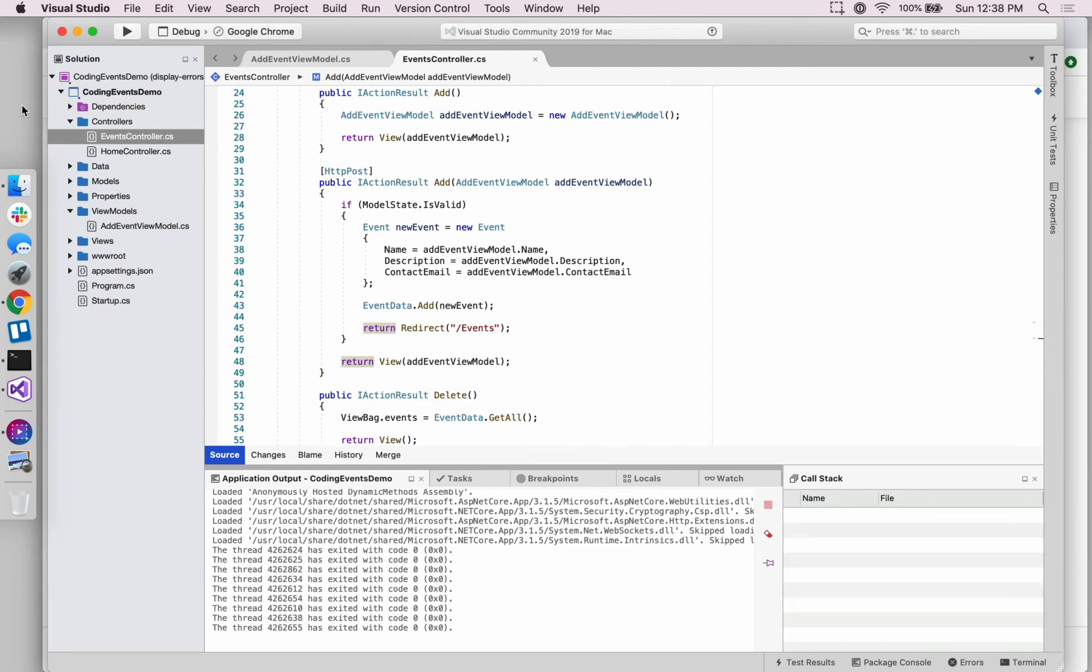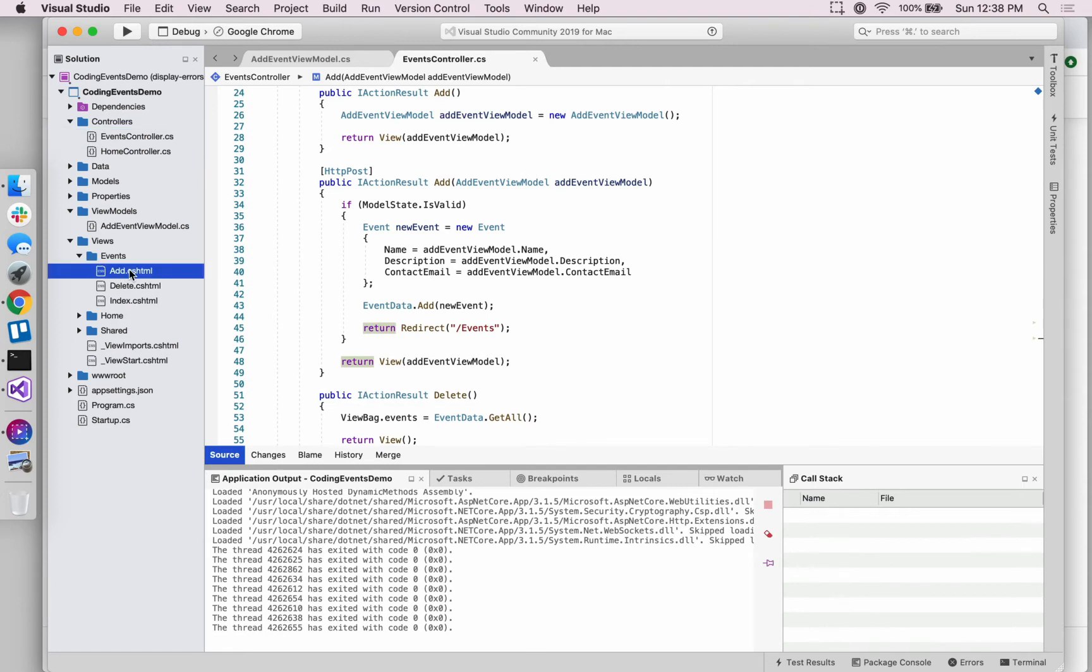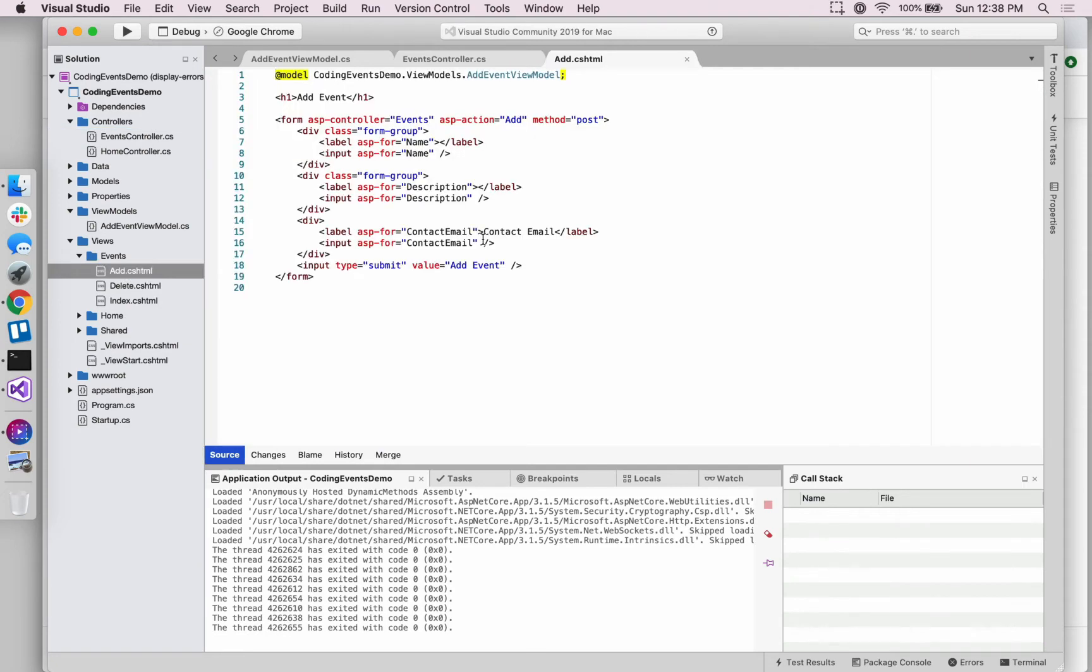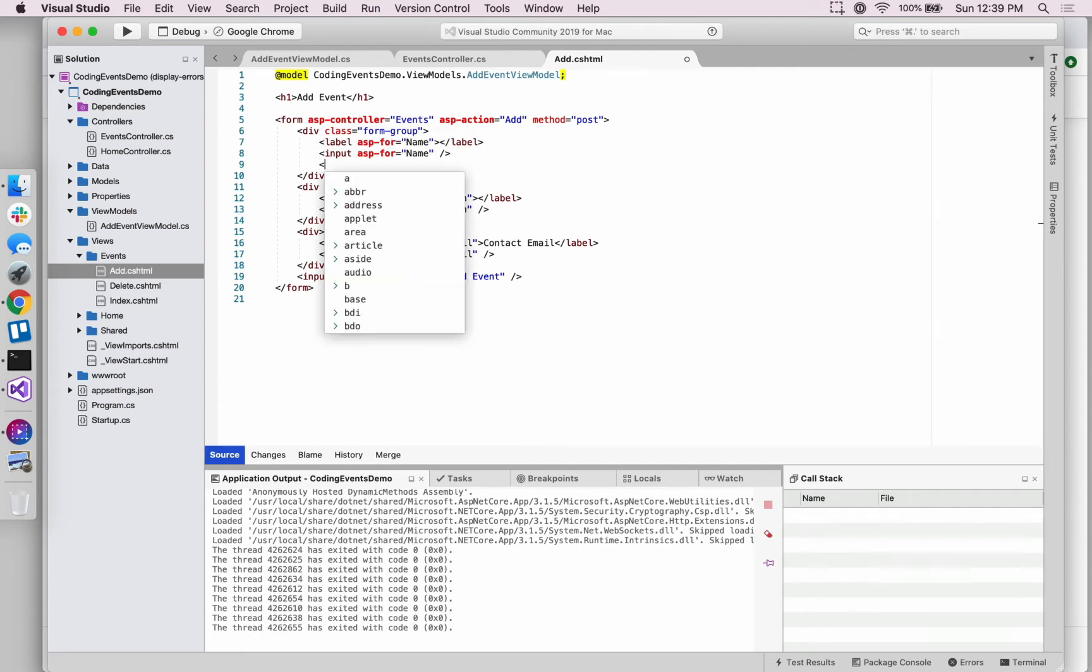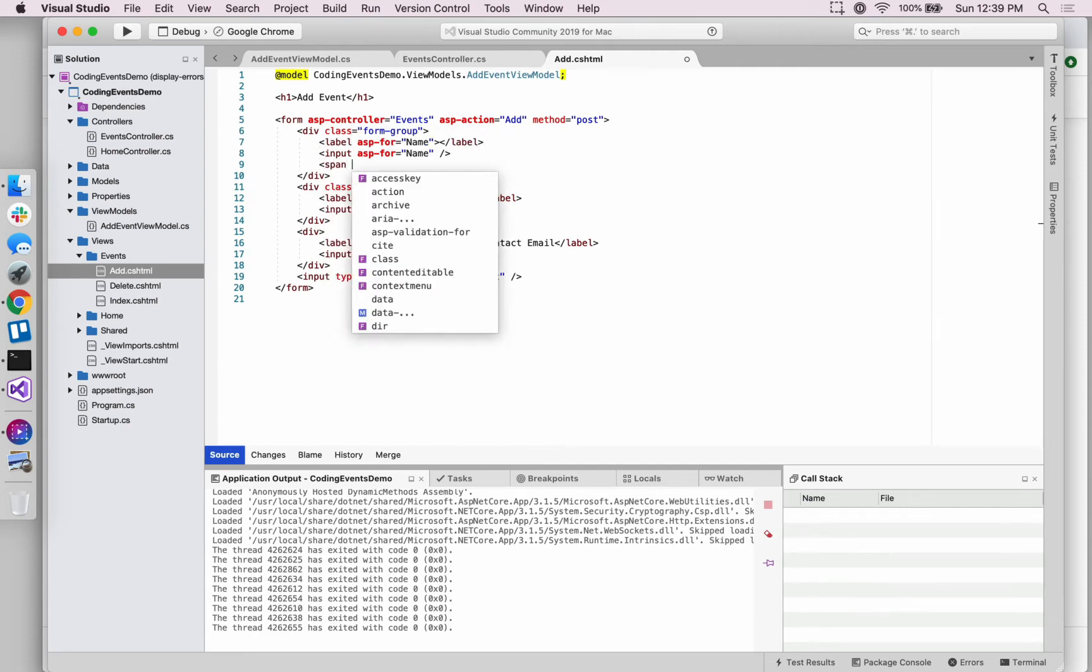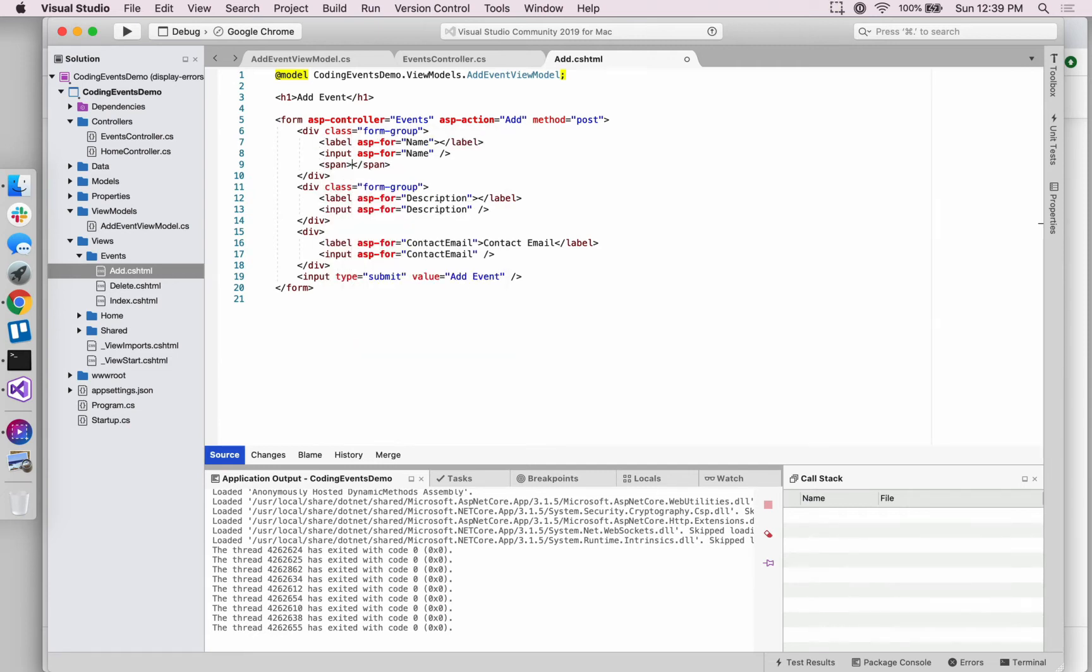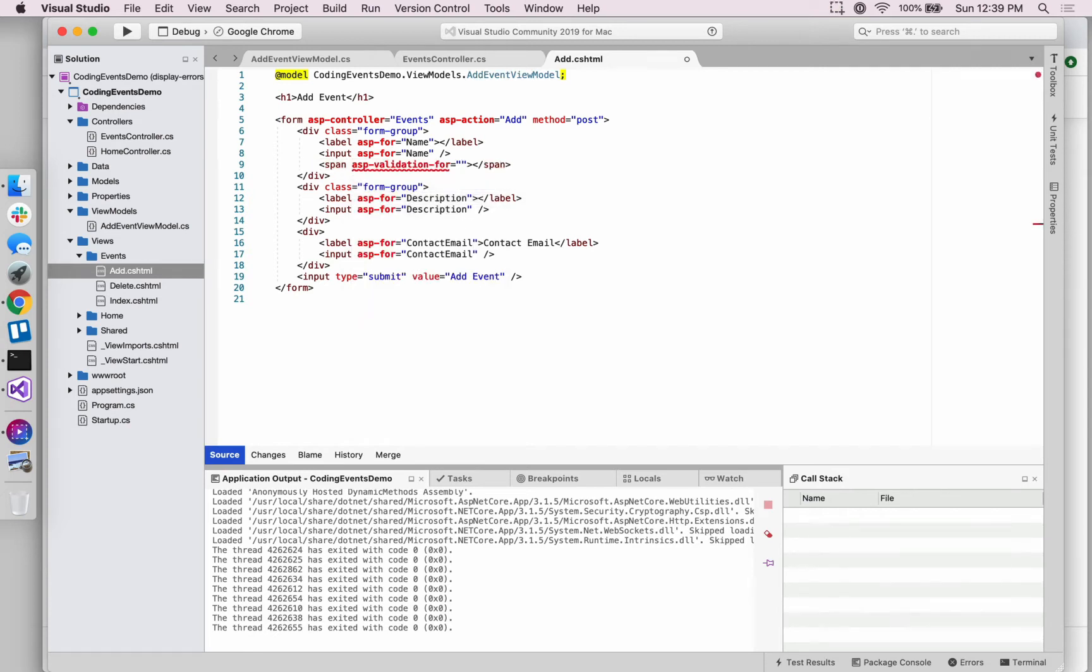So the final step is to add some items into our add form that will be responsible for displaying those error messages that we wrote on the validation attributes. We do that with an element that uses another tag helper called ASP validation. So we'll put these error messages inside of a span and we're going to say ASP validation for name, just like we have with these other items.